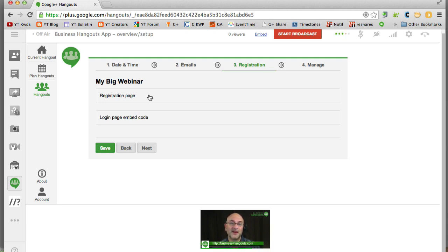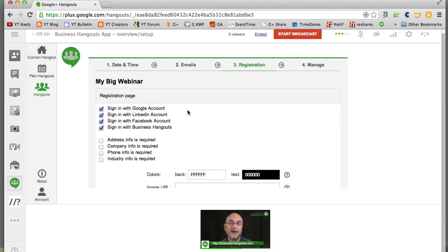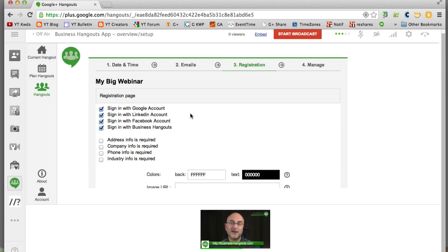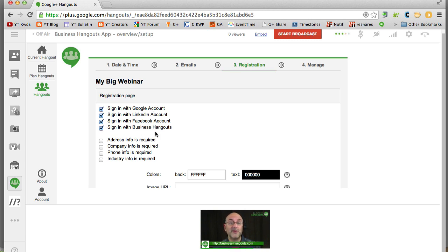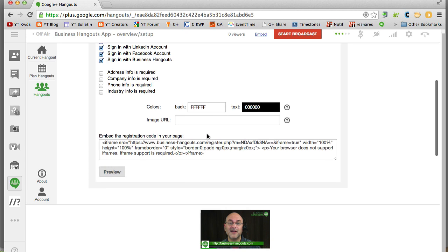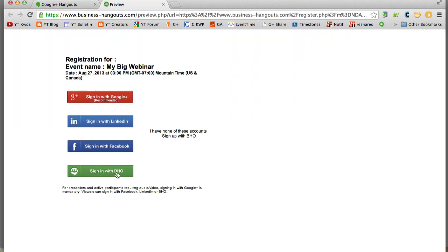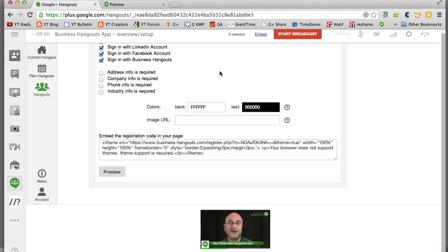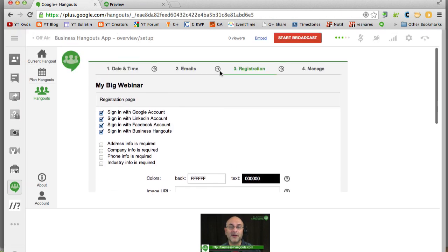That brings us to step number three where we have our registration page. Now I'm going to open this up by clicking on it. And you'll see some choices. These basically are saying look when you're going to register here's how you register. You can sign in with a Google account, LinkedIn account, Facebook account, or a business hangouts account. Plus you can require other things along the way. I suggest just leaving the defaults. Let's take a quick look at what that looks like. We'll click preview. That opens up a new panel and you'll see here are the nice pretty buttons where when people are invited to my big webinar they can choose any one of these and sign in and register. Really cool.